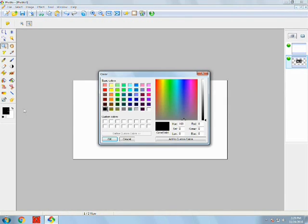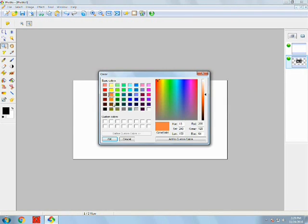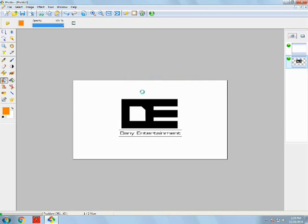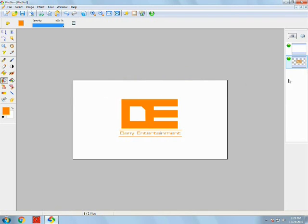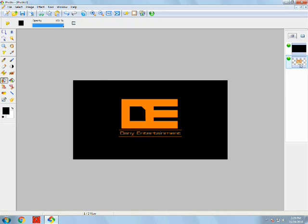All right, so now I'm going to change the color to orange, which is my first favorite color. Going to change the background color to black.